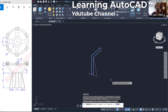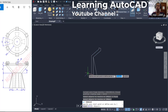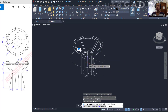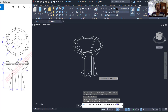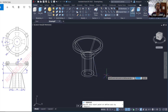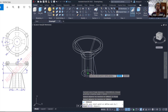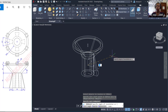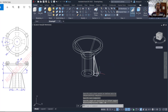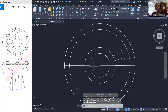Revolve this object starting from this point, move to the top, set the angle to 360 degrees, and press Enter to apply. Next, I will revolve this second object starting from this point, move to the top, and revolve to 30 degrees, then press Enter. Now we can change into top view.